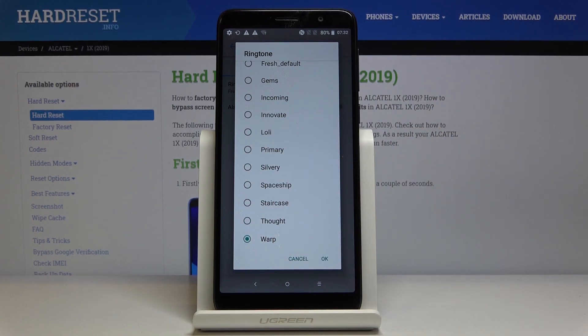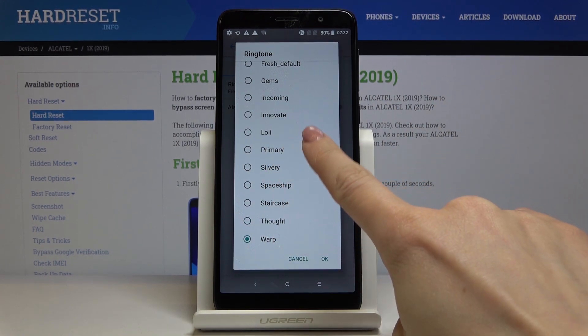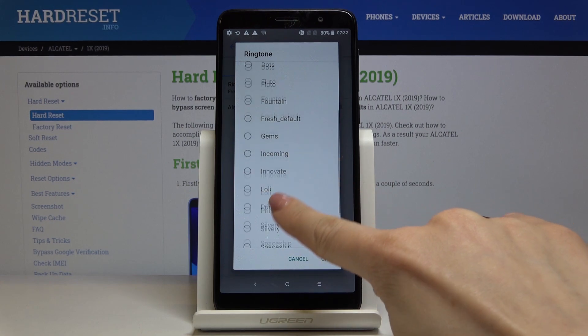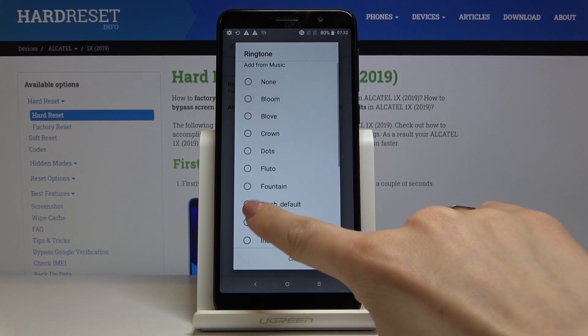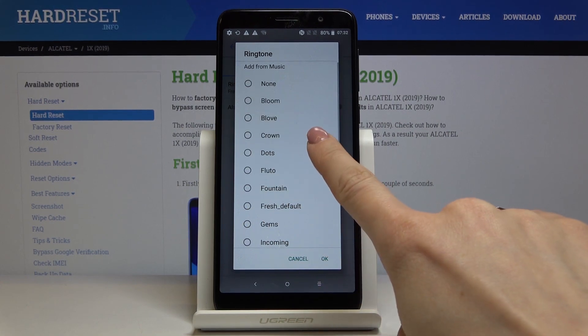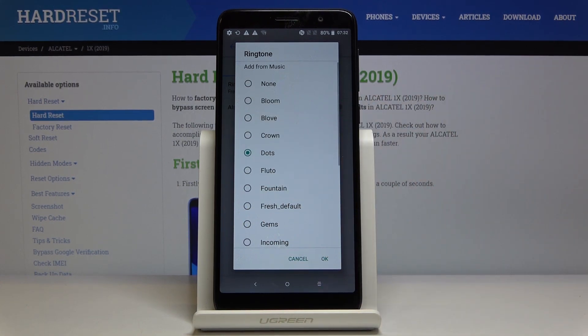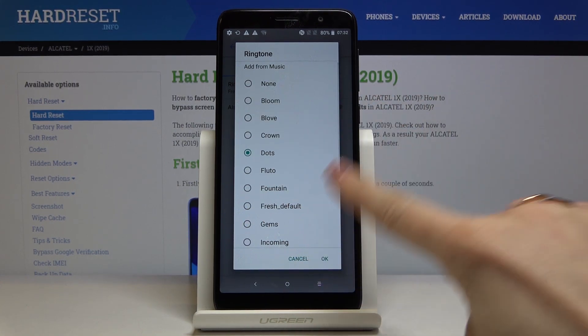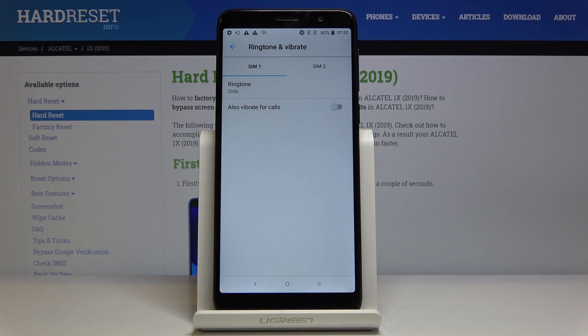Just pick the one that you like the most. So let me pick, for example, Dots. Tap on OK, and as you can see, the ringtone has been changed.